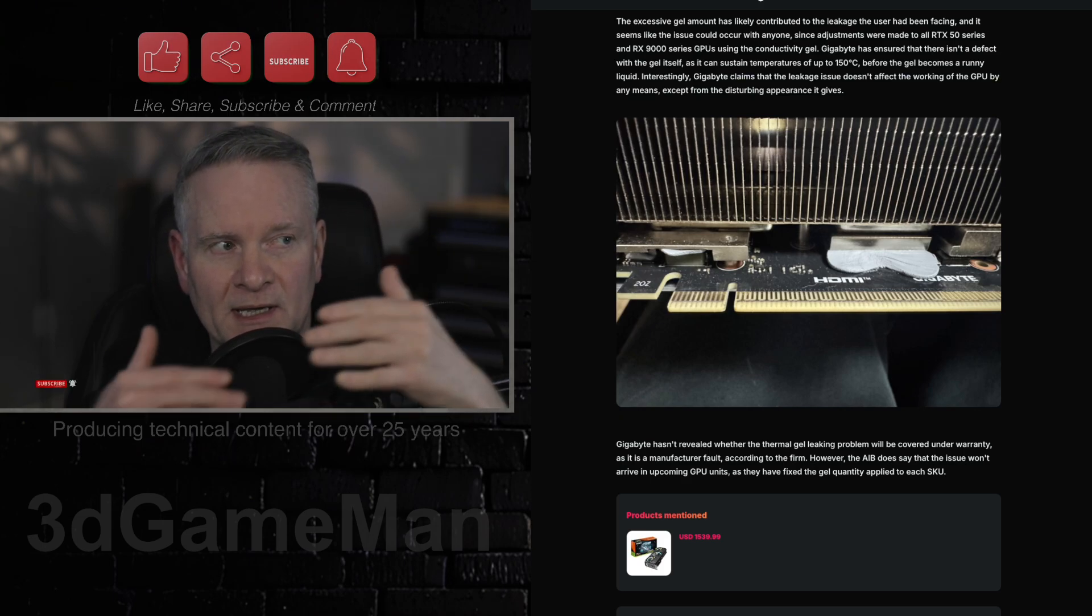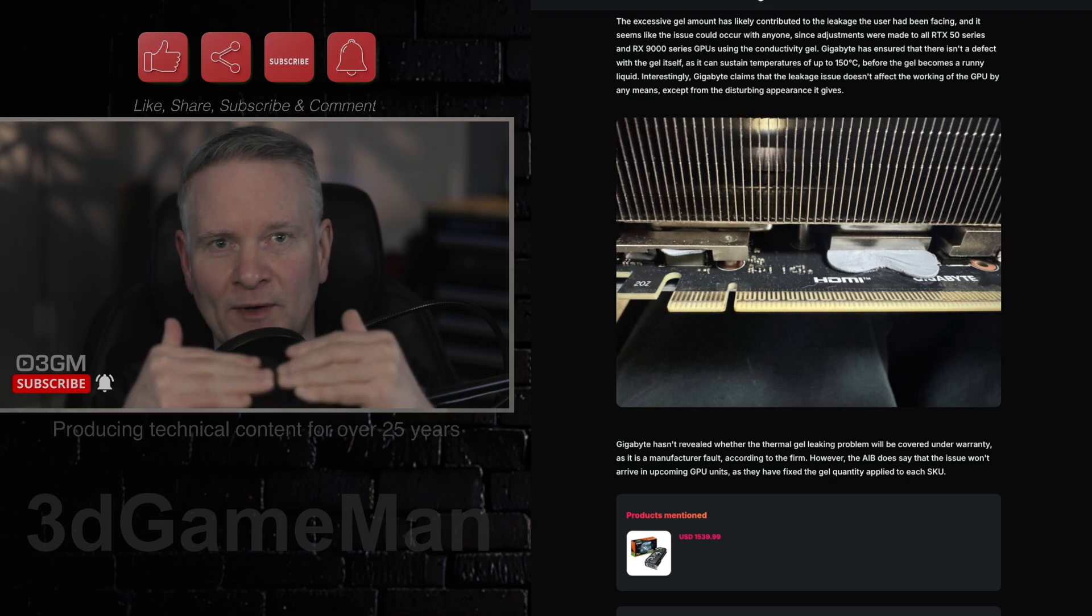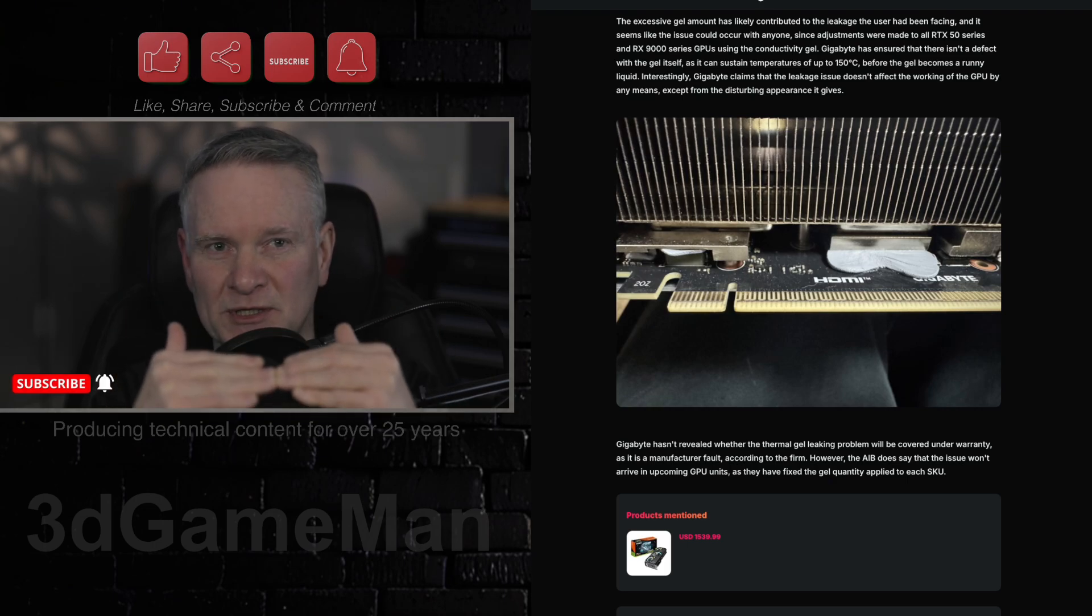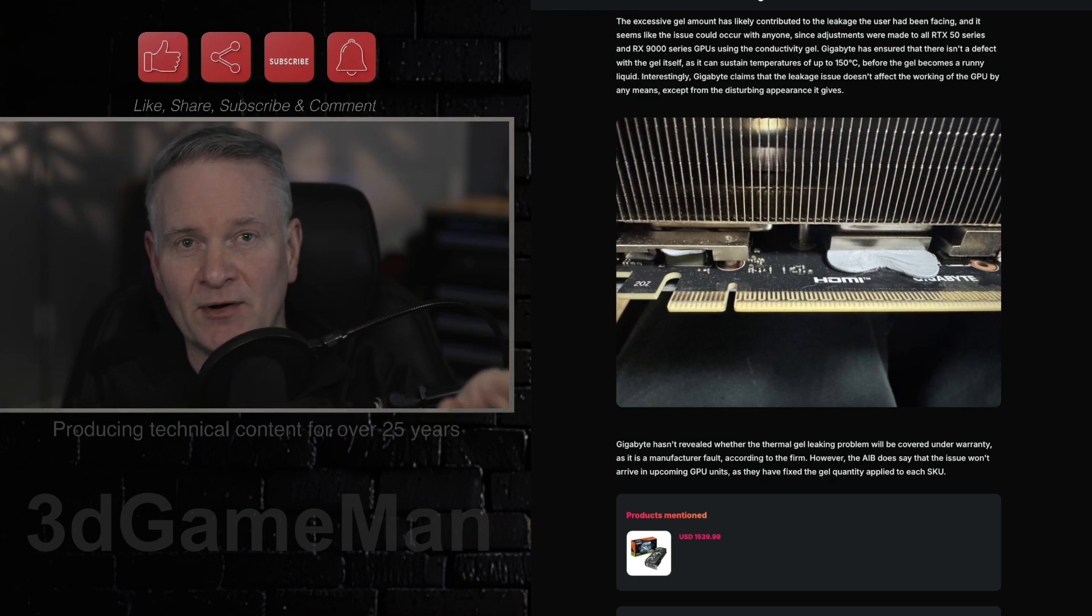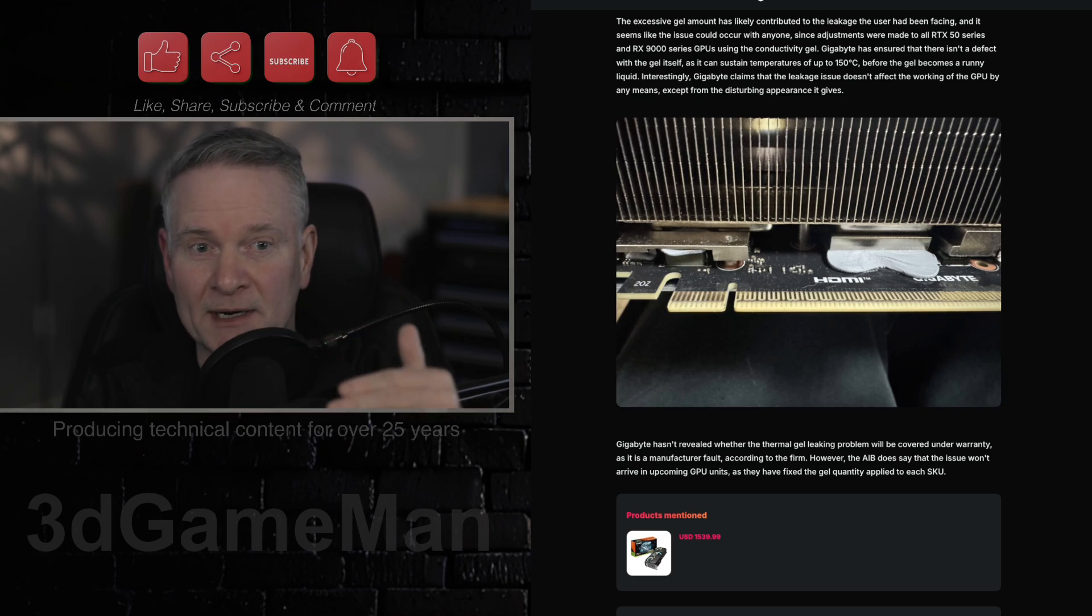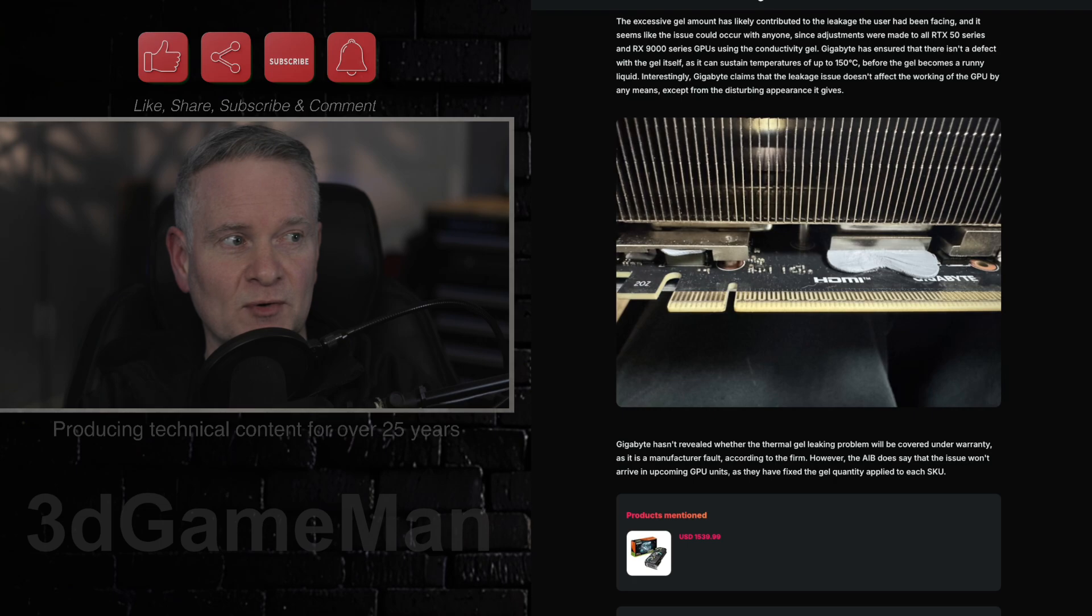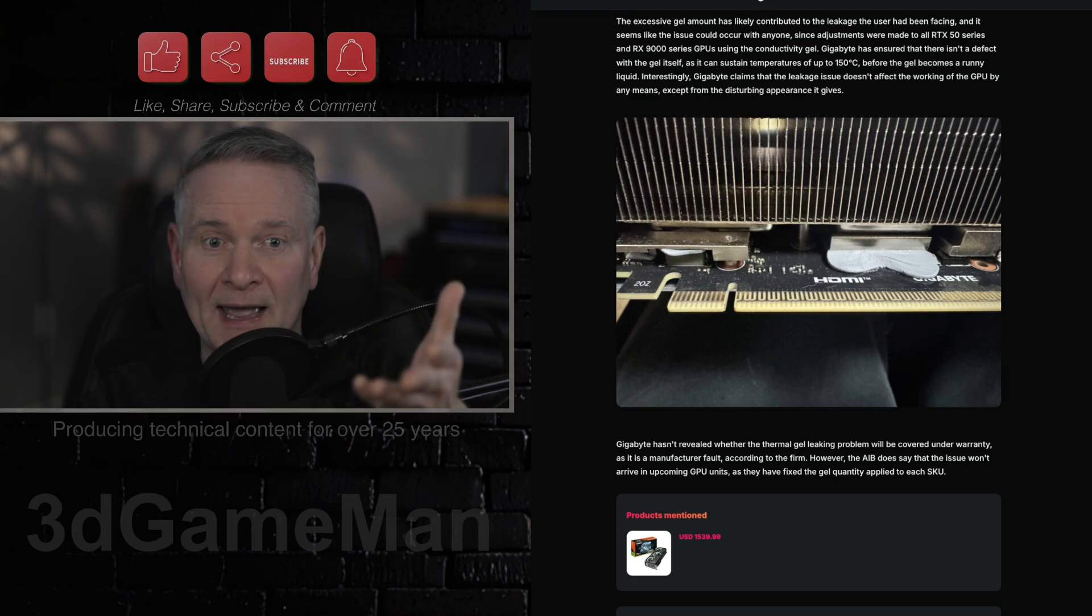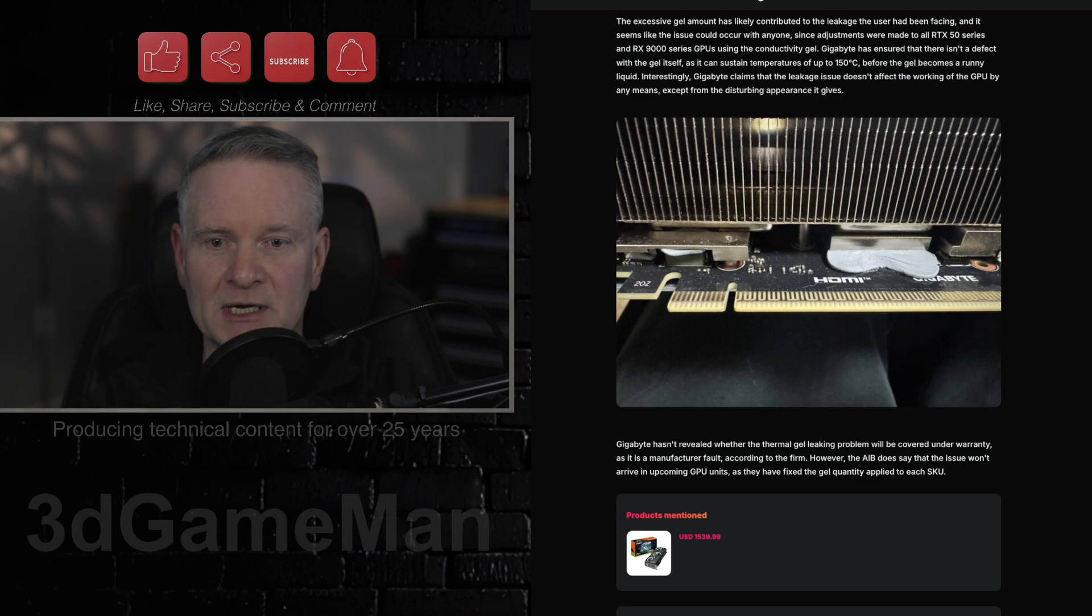When pressure is applied and when the card gets hot, there may be some gel leakage, but in that area on the printed circuit board, it's not hot, so it probably won't run anymore. But again, if you have a Gigabyte video card, let us know what has happened to you and how far the gel has actually leaked.